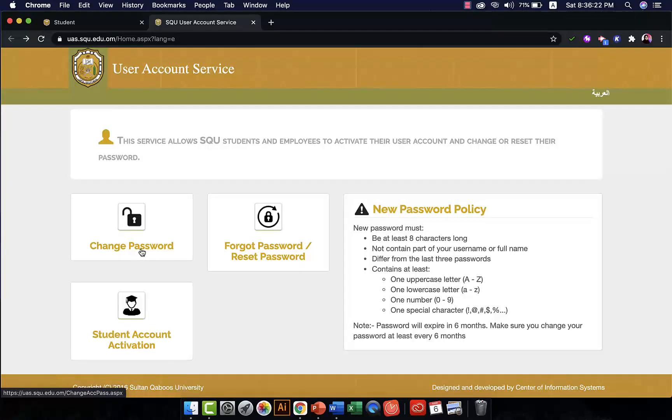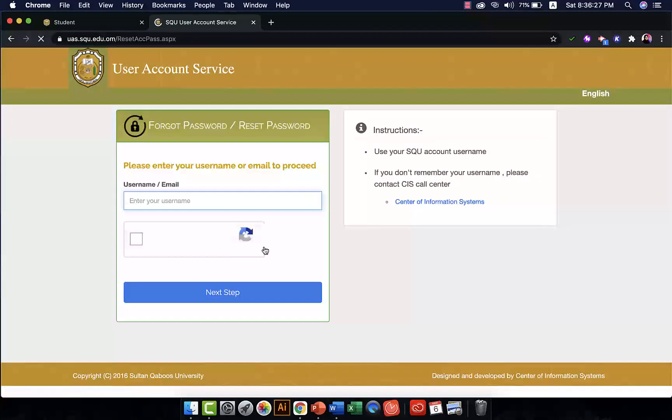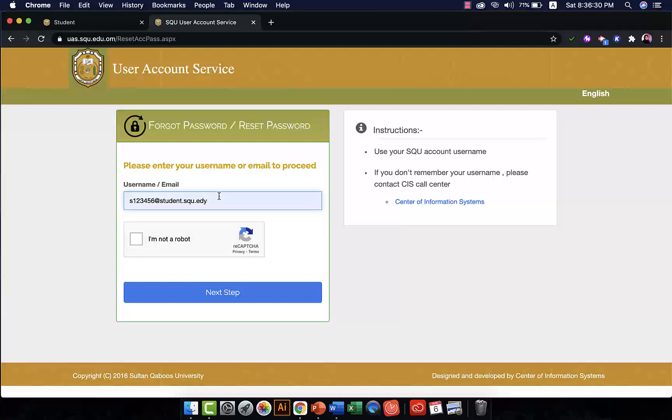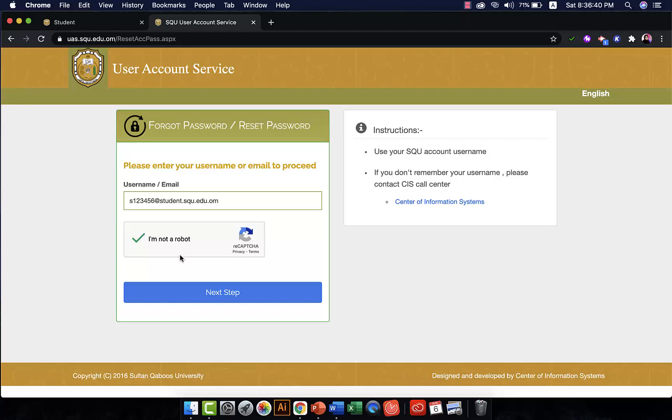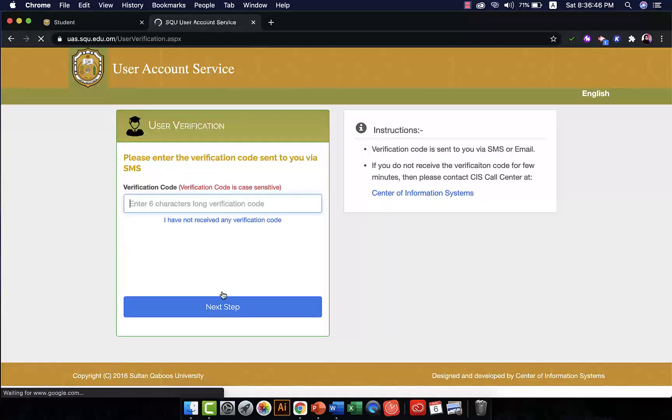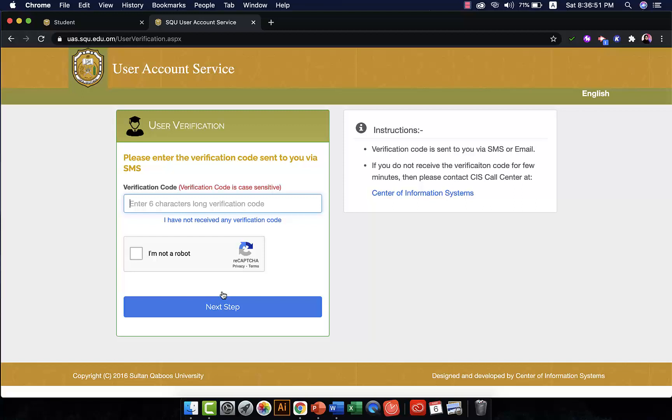Write your email or username and click on I am NOT a robot. Okay, then you click on next step and the next step it will ask you to send a verification code either by email or by mobile phone.